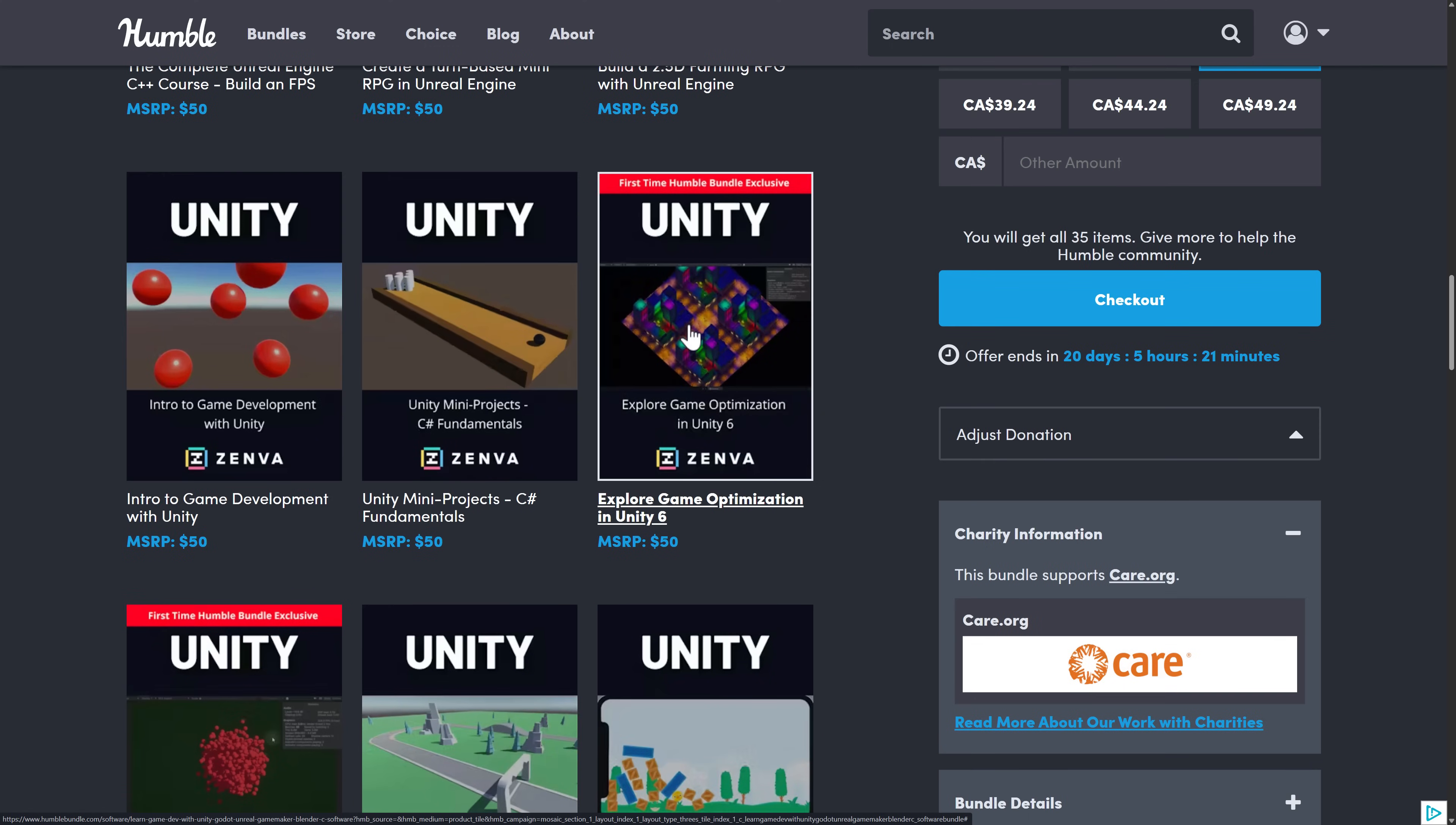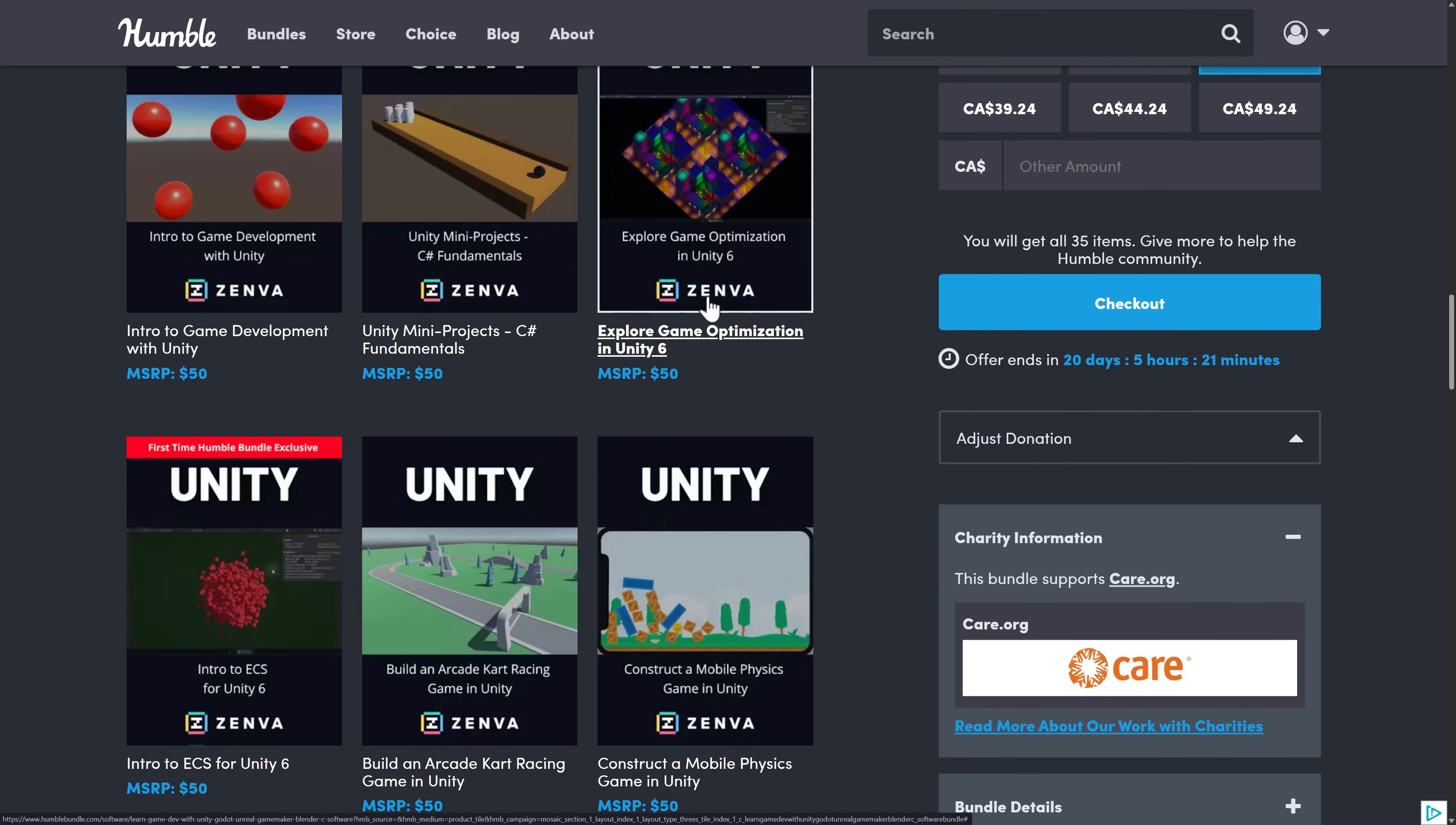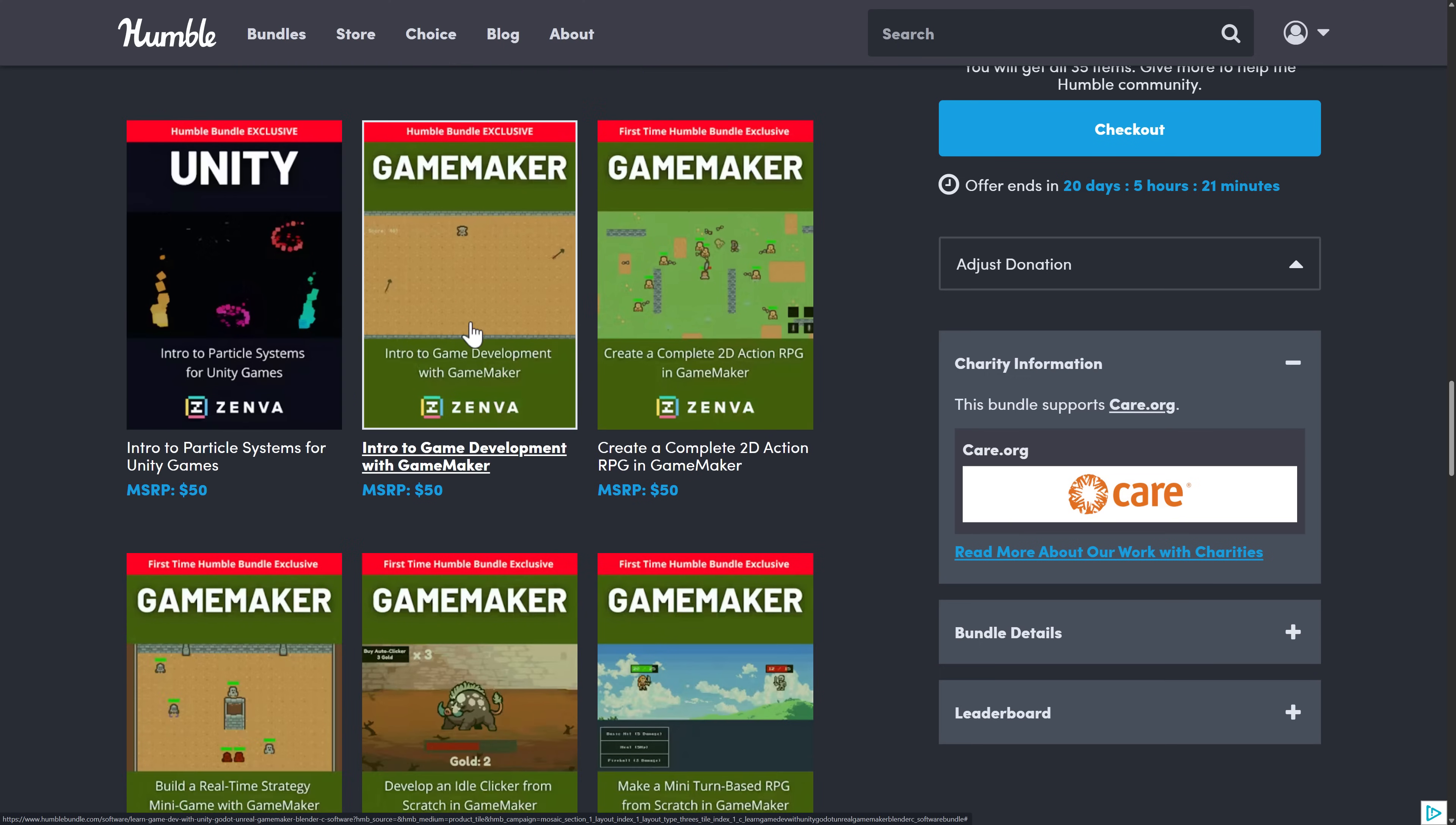Here you're getting Unity. You've got these six courses right here. Sorry, seven courses total. Again, introduction overall to Unity. And then a number of mini projects, optimizations, introduction to ECS, an arcade racing game, mobile physics, and then particle systems.